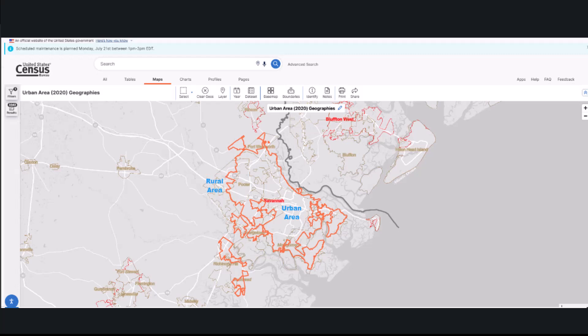We don't care if it is the Atlanta or Savannah urban area or a certain county. We just want to know how many people in Georgia live in an urban area versus a rural area and how their characteristics, such as income, health insurance, etc., may differ.